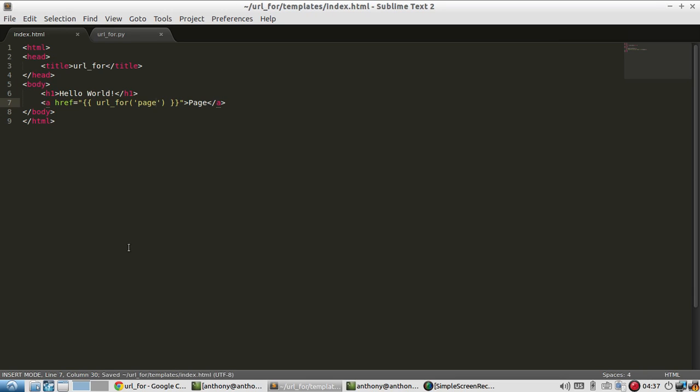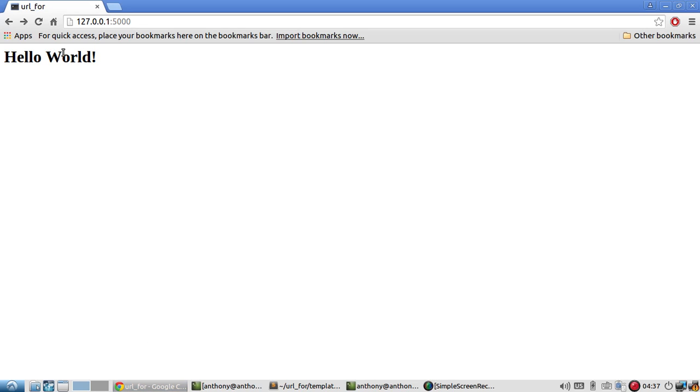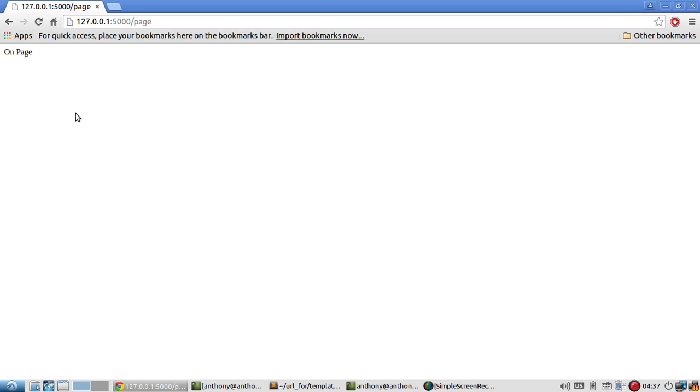So let me save that and refresh the page. And when I click on it, it takes me to the page route. So that's pretty simple.